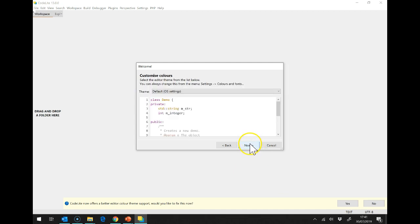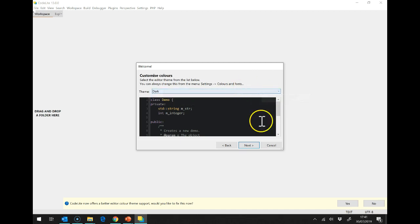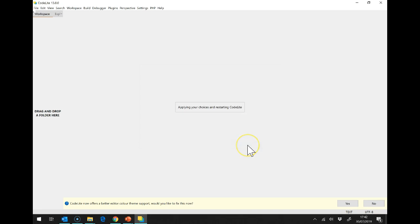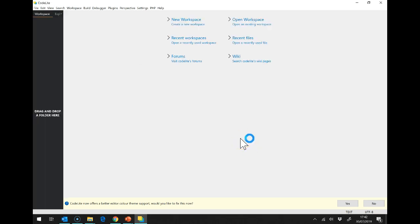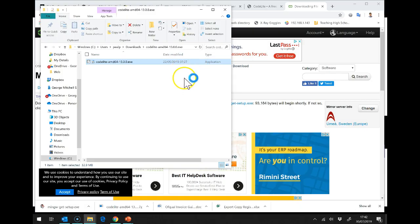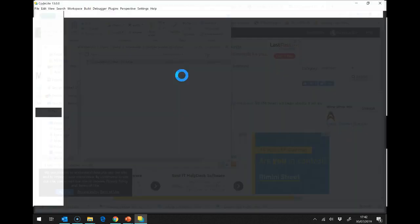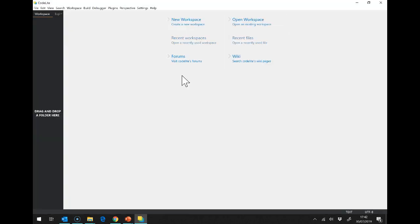Next, and then the theme, depending on what you want. I know some of you like the dark theme, some of you like the light theme. And we are going to indent, use spaces, visible always, finish. So, we've now got codelite set up. It should just be restarting. There we are.